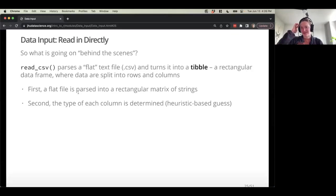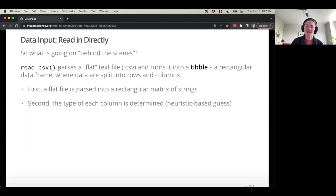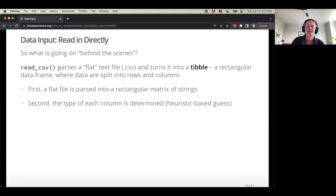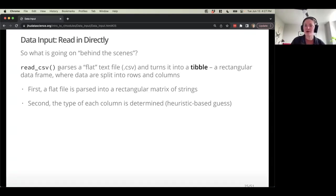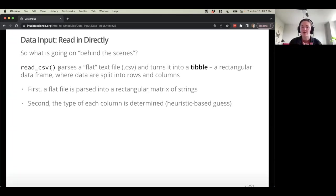What is read_csv actually doing? It parses a flat text file — some kind of delimited information — and turns it into a fancy data frame called a tibble. This is a rectangular data frame where data is split into rows and columns, just like an Excel spreadsheet. First the file is parsed into matrix format, and then read_csv guesses what each column type is: do you have a number, do you have text, what's the column called, do you have column names?